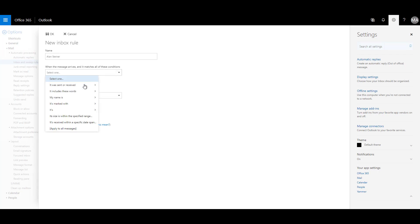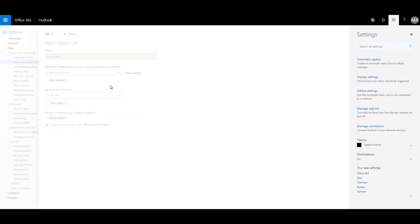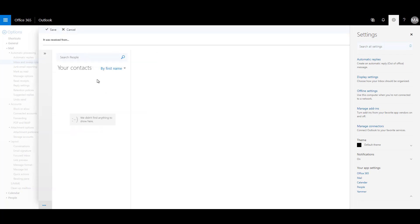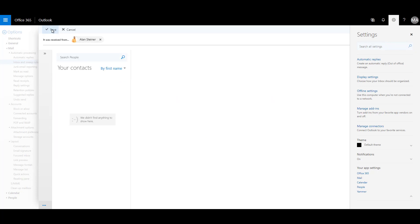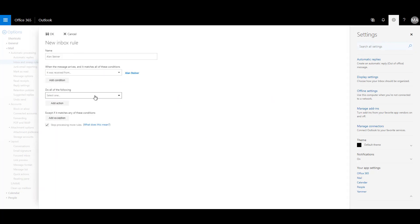So let the condition be that it was sent or received. So received from and I can search for the user over here, Alan Steiner, and I can click on the plus button and he's added. Let me save that. So once I received the email from Alan Steiner, I wanted to move it to that particular folder that we created.